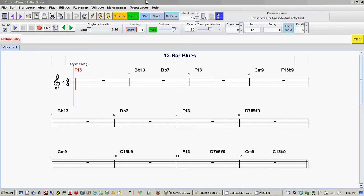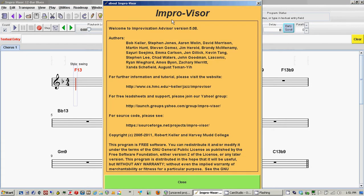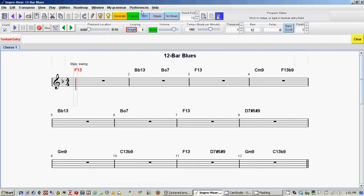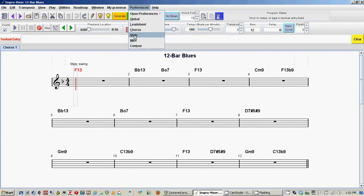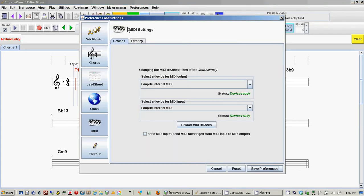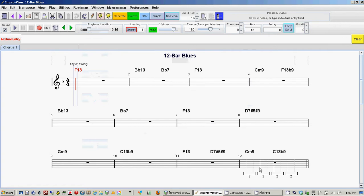Then you go into Improviser, I'm using version 5.08, and go to your preferences, under MIDI, ensure that you have Loopy internal MIDI set for your output. Save the preferences.